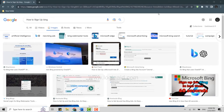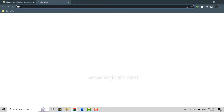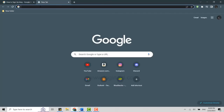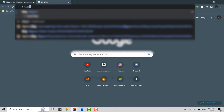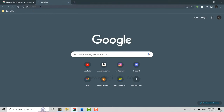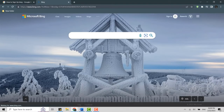Hello everyone, welcome back to the Logging In channel. Today I will be showing you how to sign up for Bing. To do that, open a Google browser or any other browser on your PC or laptop, click open new tab, and on the search bar type in bing.com and press Enter. This will direct you to the official Microsoft Bing webpage.